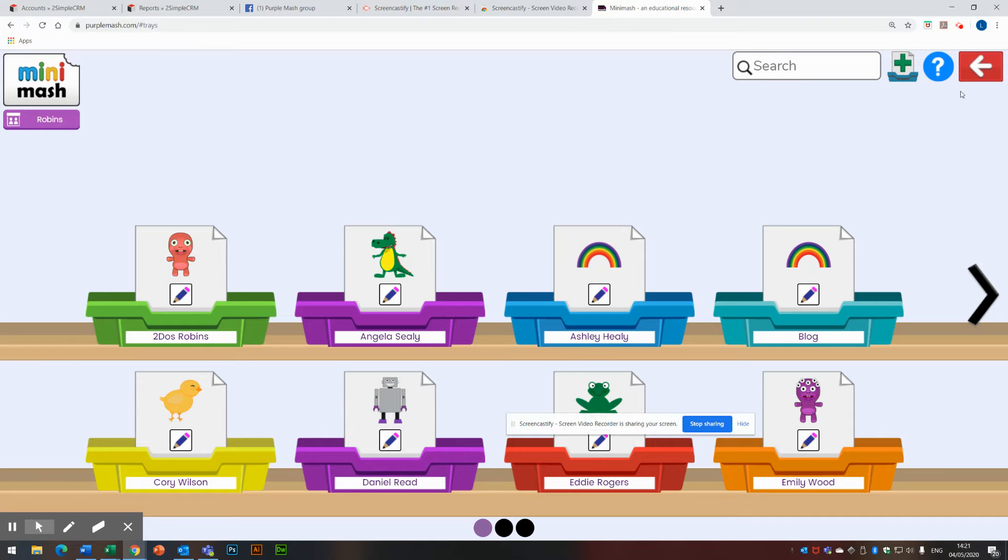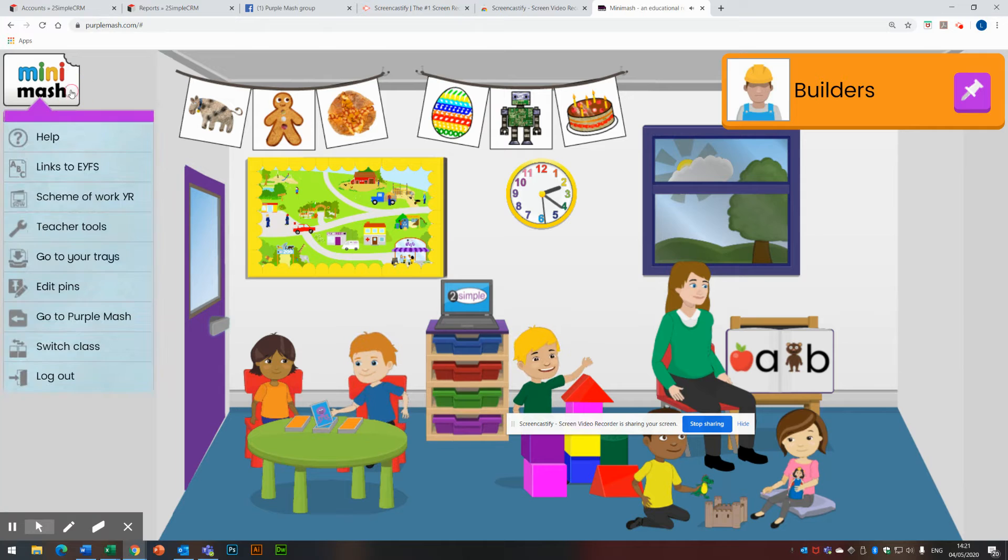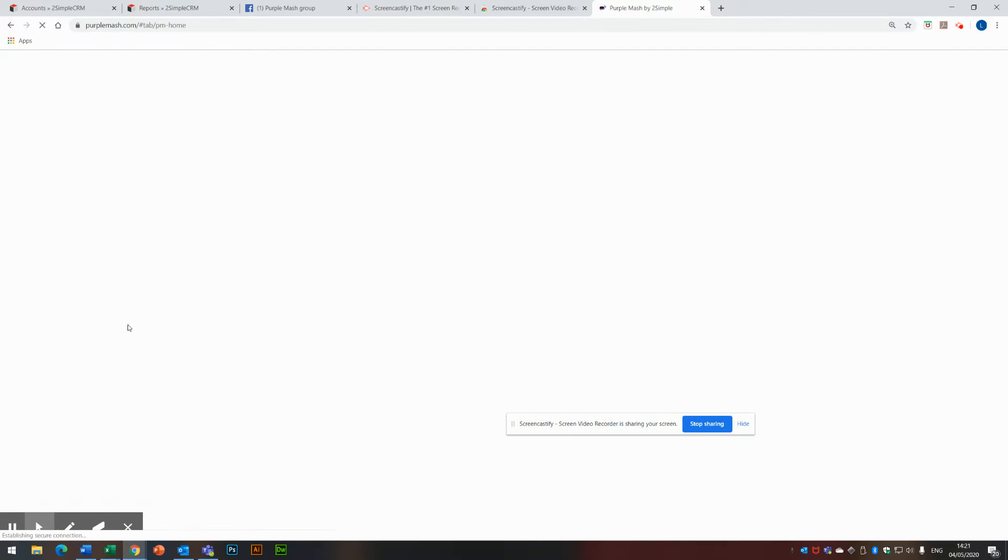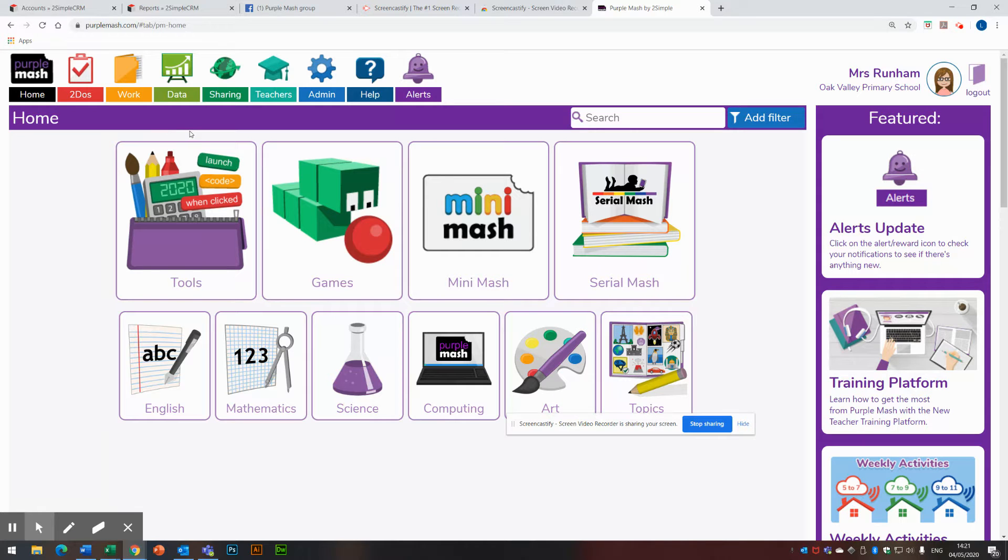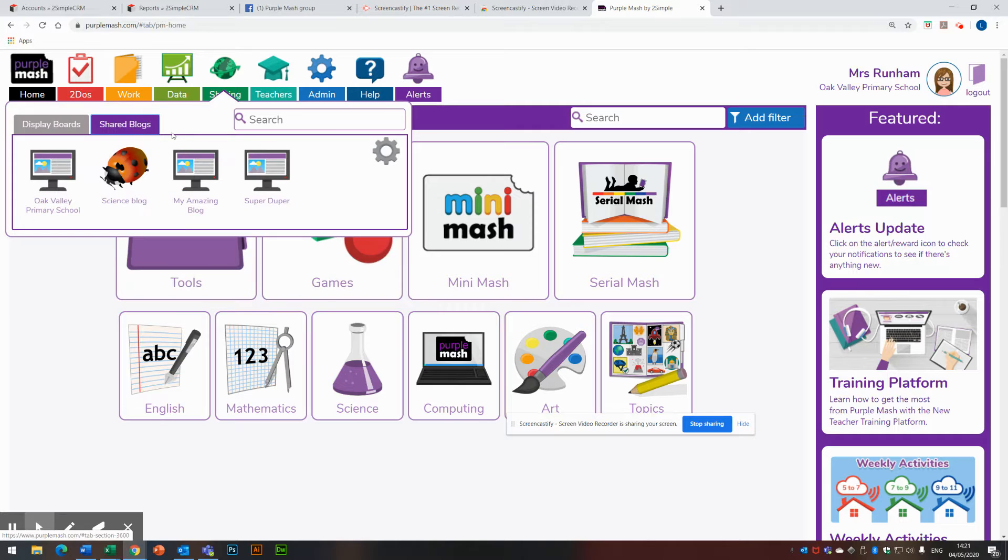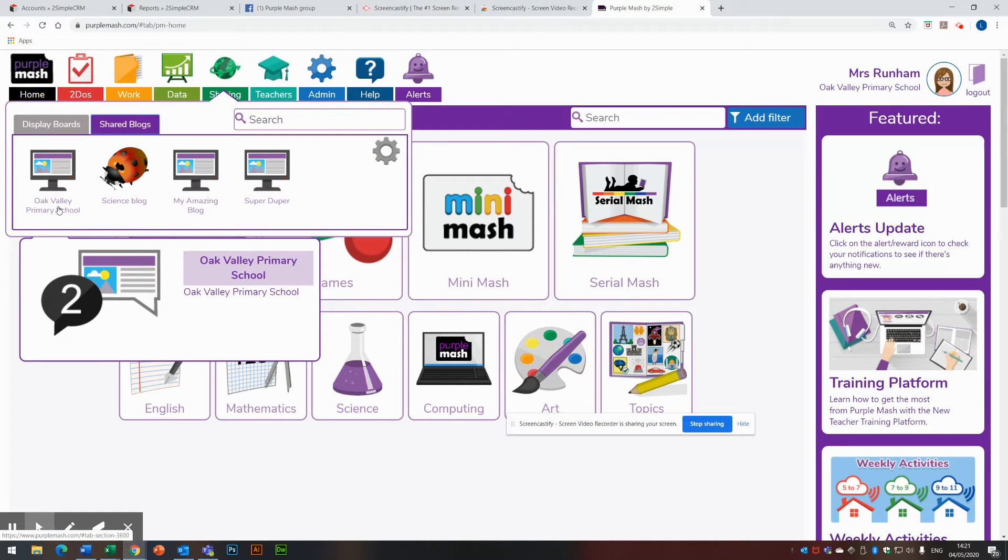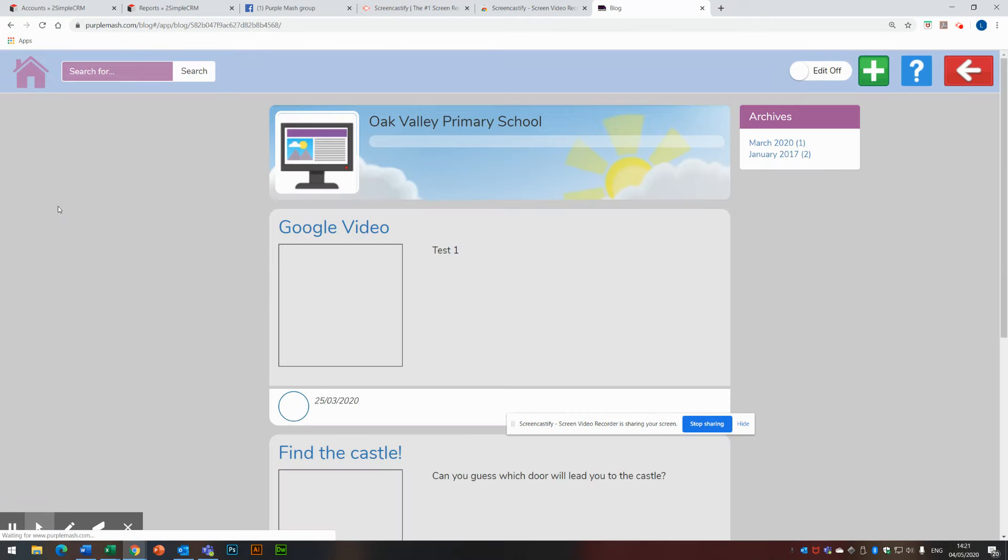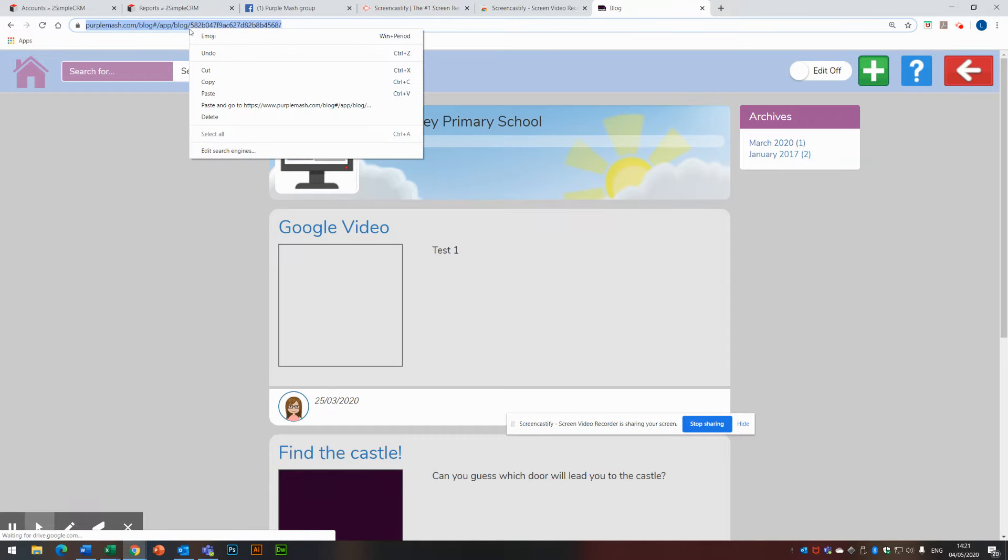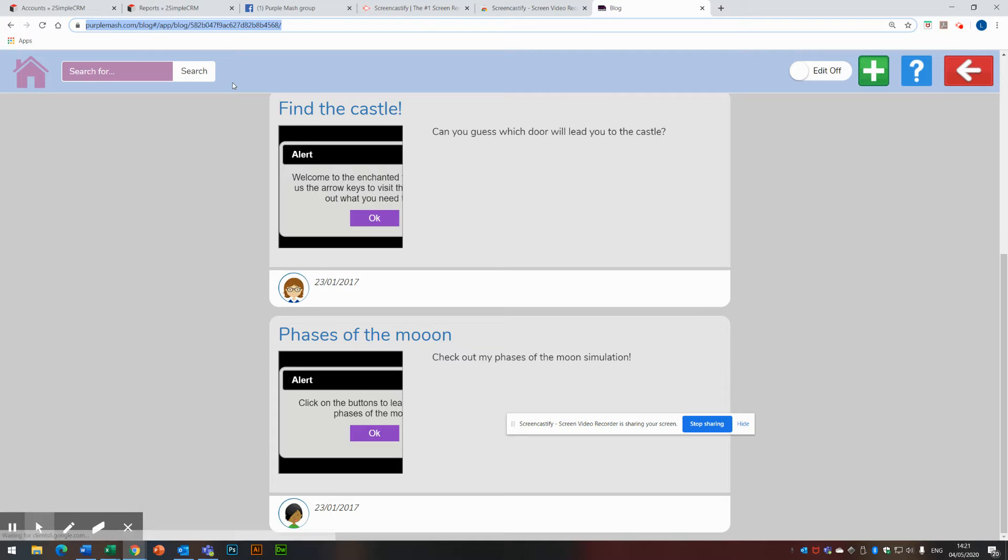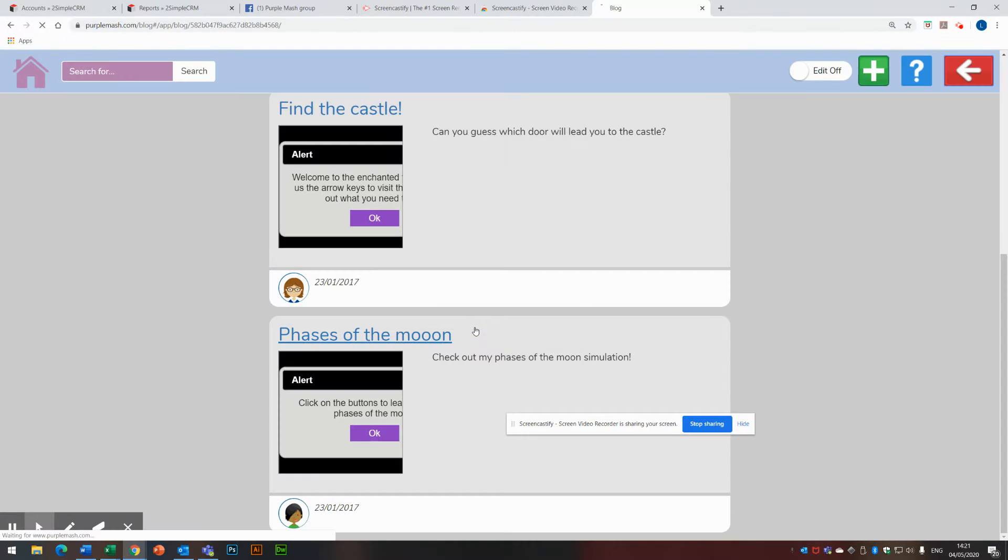Now I'm going to come out of trays and click on the Minimash logo and go back to Purple Mash. Now I want to put a link to my blog in that tray. My blog is a public blog, so that's fine. I'm going to go to the sharing options up here. I'm going to go to shared blogs and choose a blog that I want to share. So I'm going to click on this Oak Valley blog. I'm going to copy the address at the top here and come out of it.